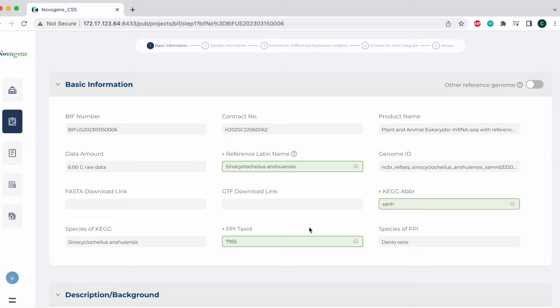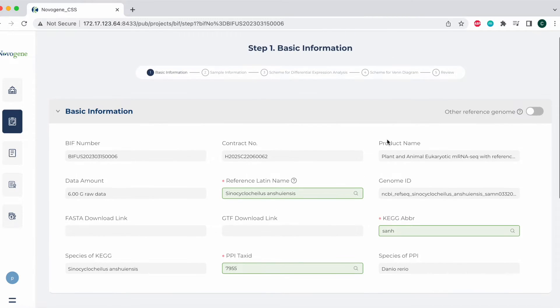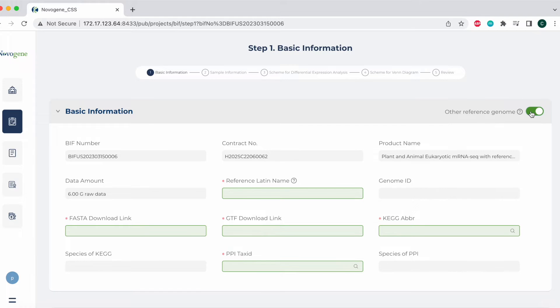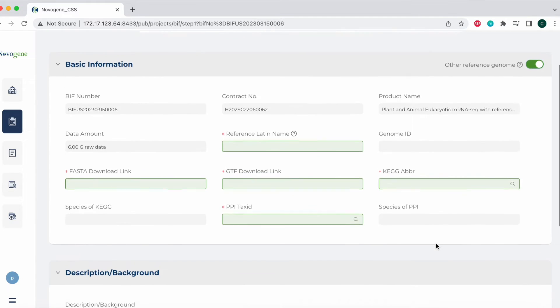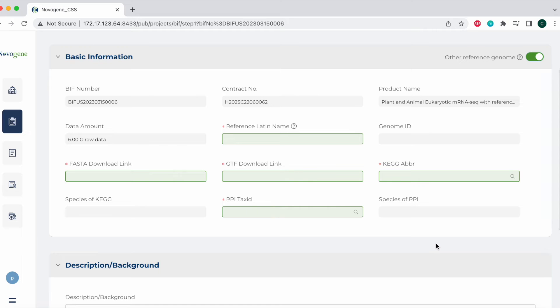If you are unable to find your reference species, click the other reference genome above. You could then fill in the reference Latin name as well as the FASTA download link and the GTF download link. Then you can also select the CAG abbreviation and the PPI tax ID. If you do not have the direct CAG abbreviation and PPI tax ID, go ahead and select the closely related model species.